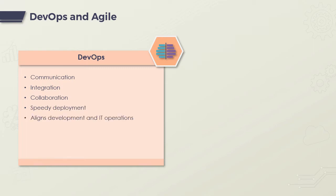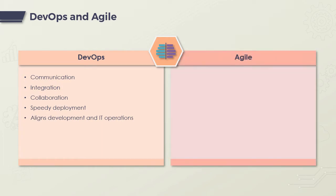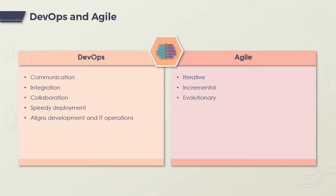The Agile methodology is a software development method that emphasizes iterative, incremental, and evolutionary development. Agile development processes break the product into smaller pieces and then integrate them for final testing. It can be implemented in many ways, including Scrum, Kanban, Extreme Programming, etc.